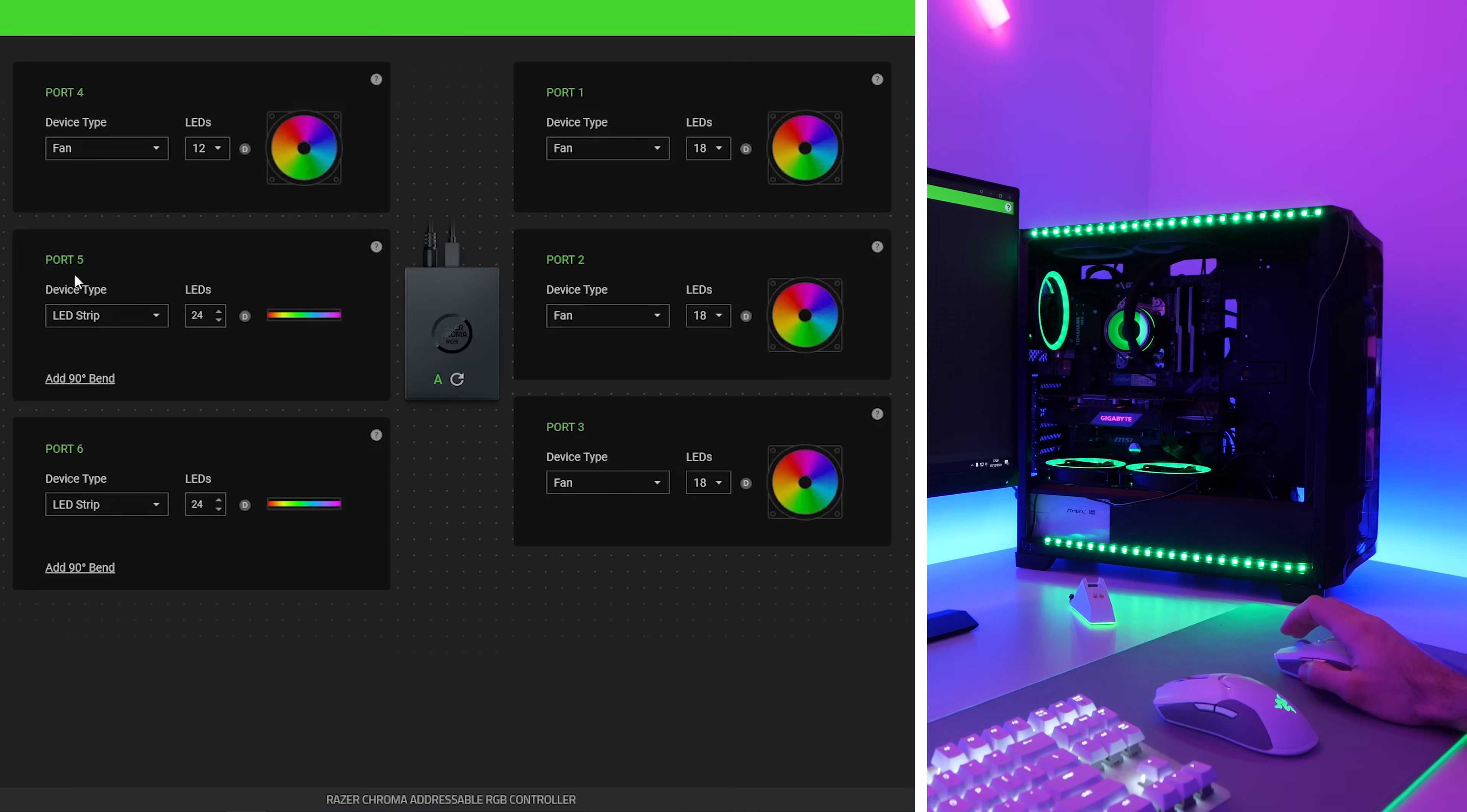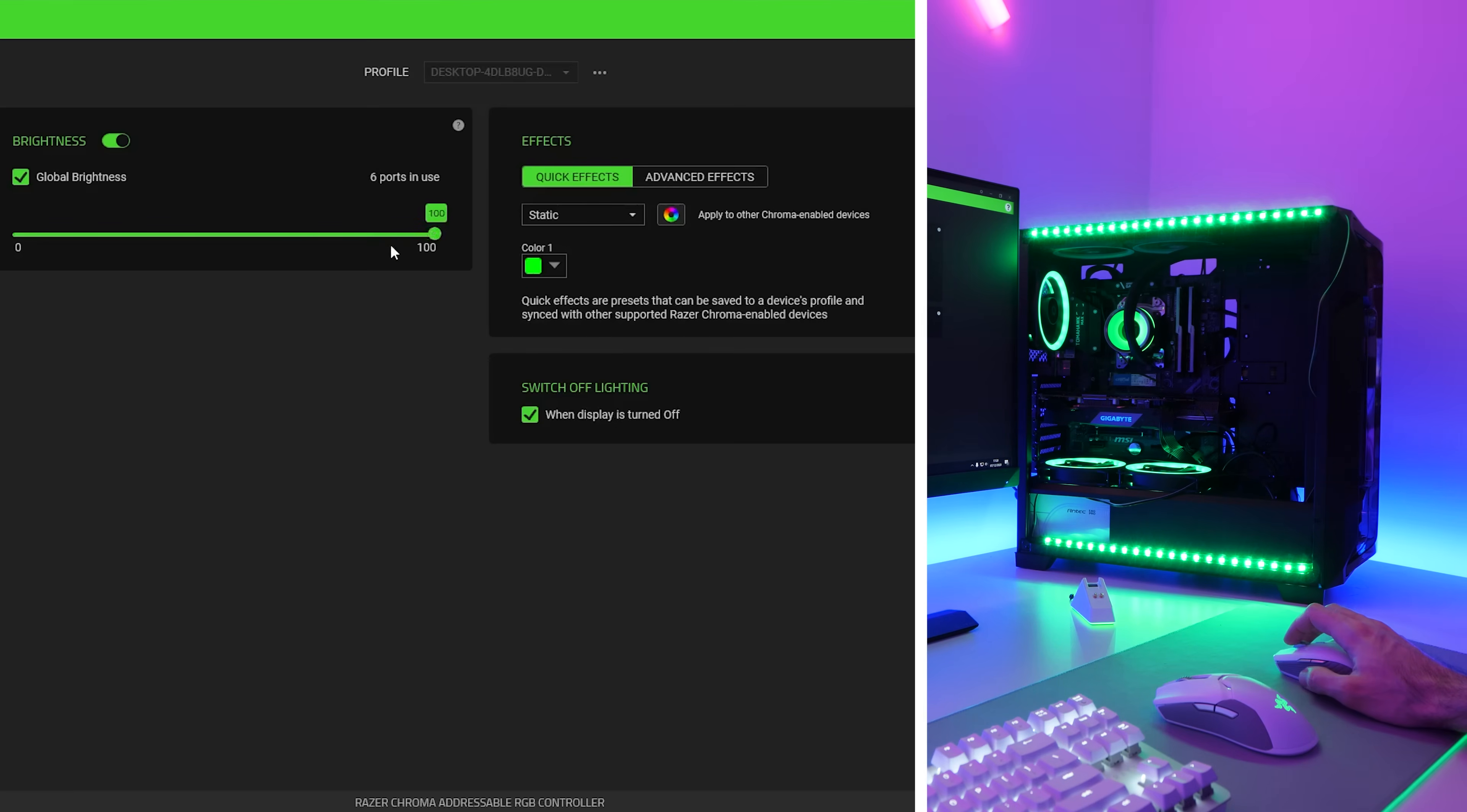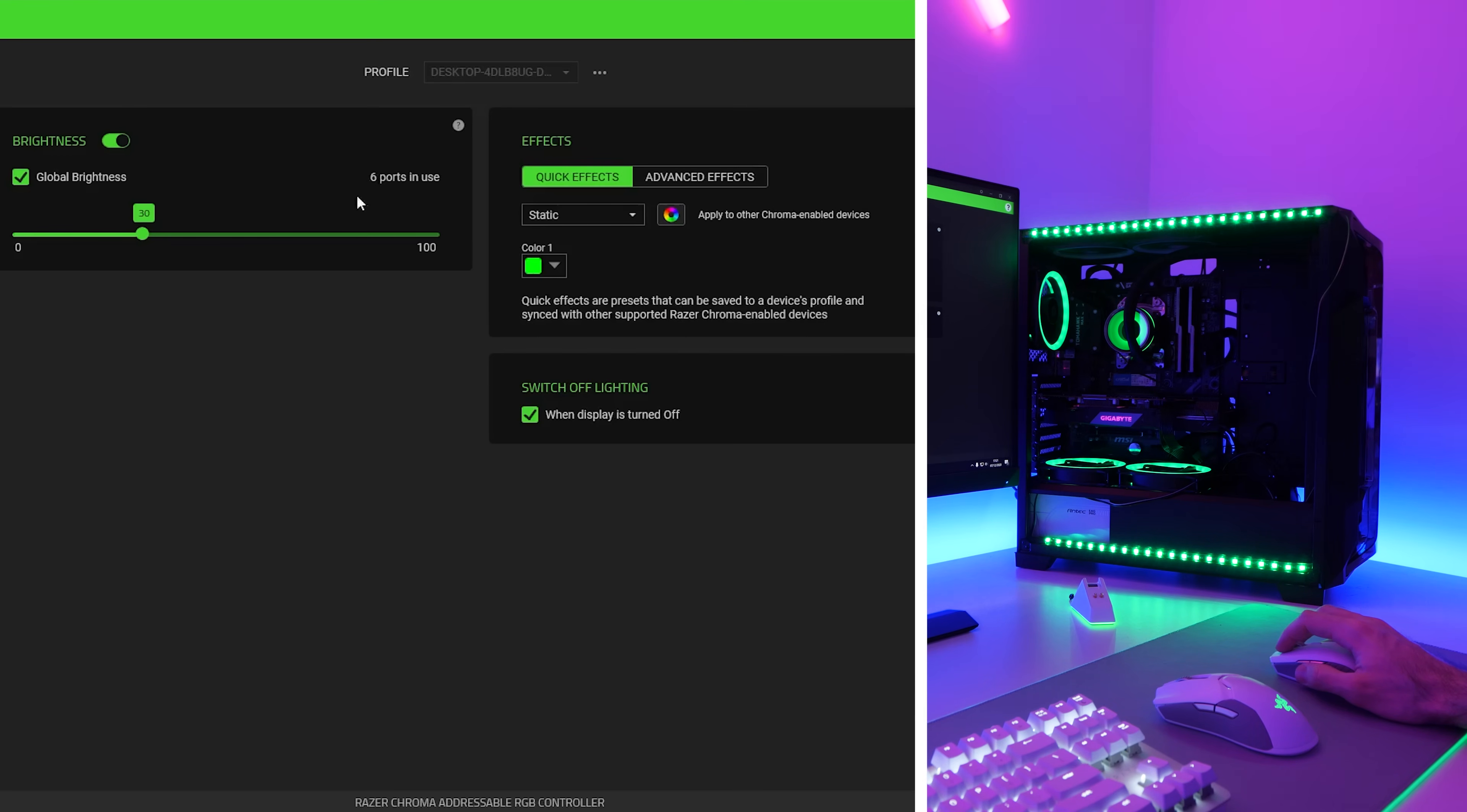So over on the left here, we can control brightness. We do have a global brightness setting. So here's what it looks like on 100. Obviously, that is extremely bright. So I'm going to dial it back down again to around 30. And it has also detected that six ports are in use. So that is definitely working.